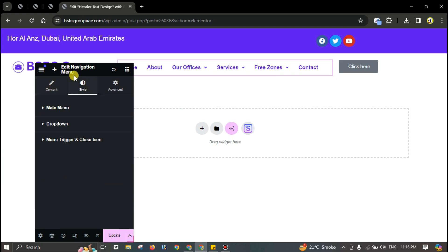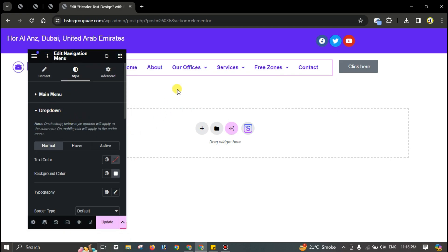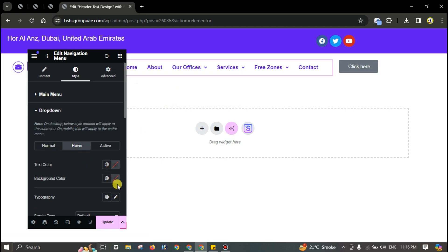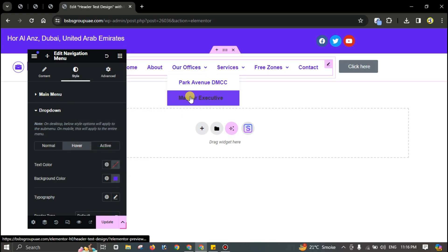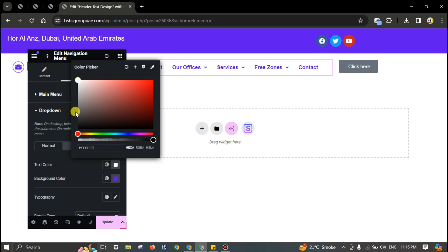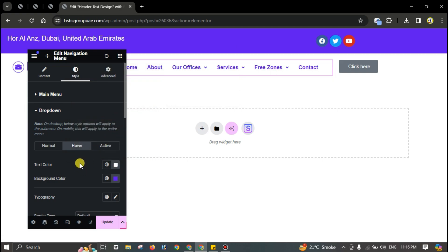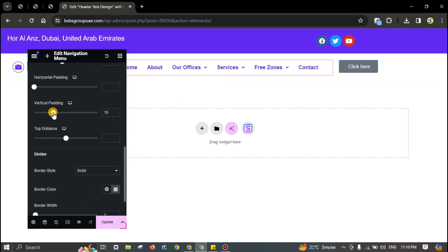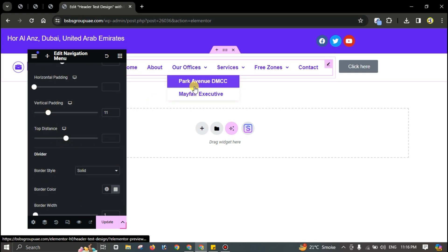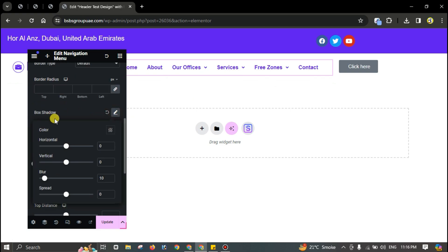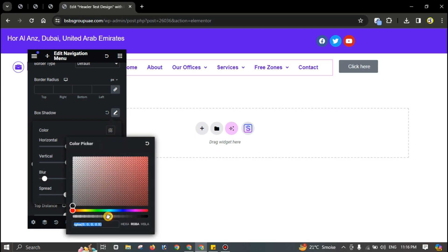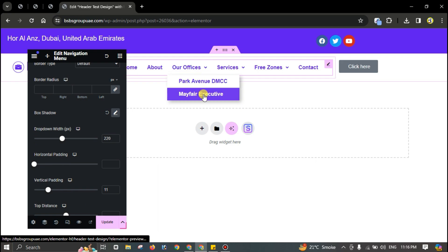Now set up the dropdown — paste the background color you want. The text color should be white on hover. Decrease the vertical padding, and add a box shadow effect — around 5 and 5 — and decrease the opacity slightly.